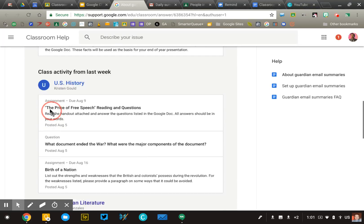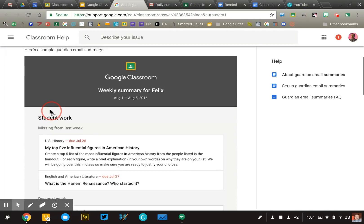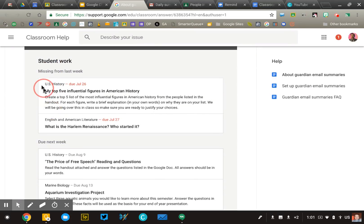Really, the point of the Guardian Summaries is for a parent to have some talking points. When their student comes home from school on Friday and says they have no homework, the parent can say, 'I see that you have two missing assignments — one in history and one in American Literature. Let's take a look at those.' The parent and student would sit down together, go into the student's account, and log into Google Classroom to get the details. That's really how it was designed to work.